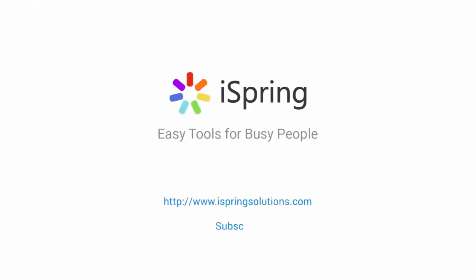Did you like this video? Give it a like and subscribe to the iSpring YouTube channel for more updates.